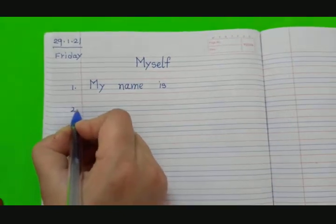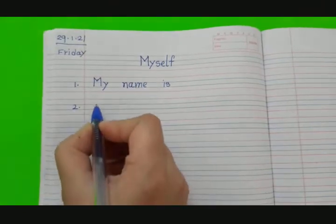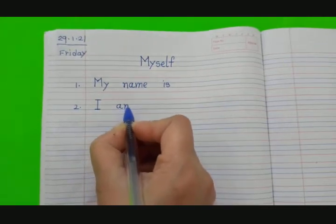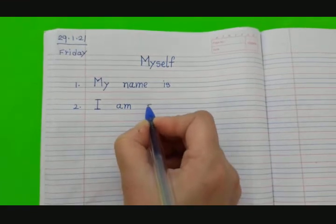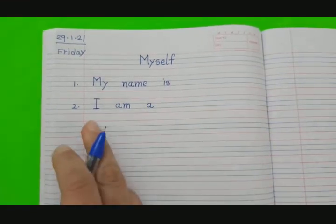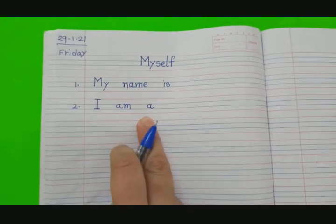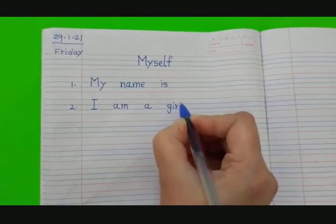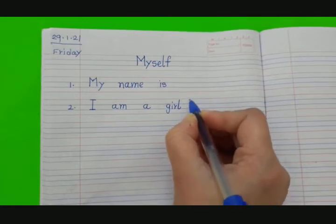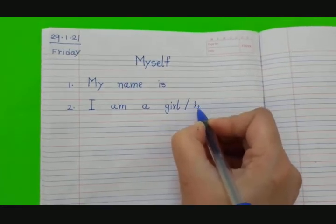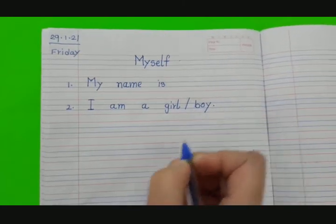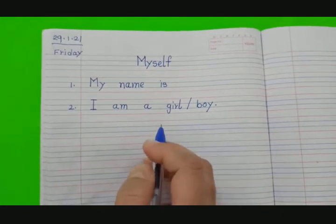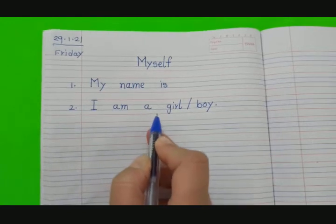Now the second sentence: I am a... We have two options — Girl, G-I-R-L, or Boy, B-O-Y. If you are a girl, write 'I am a girl.' And if you are a boy, then write 'I am a boy.'